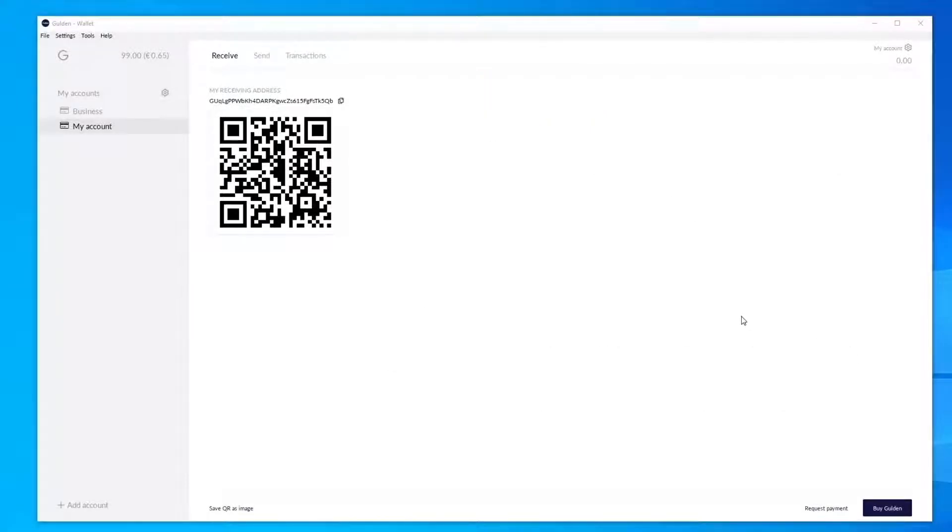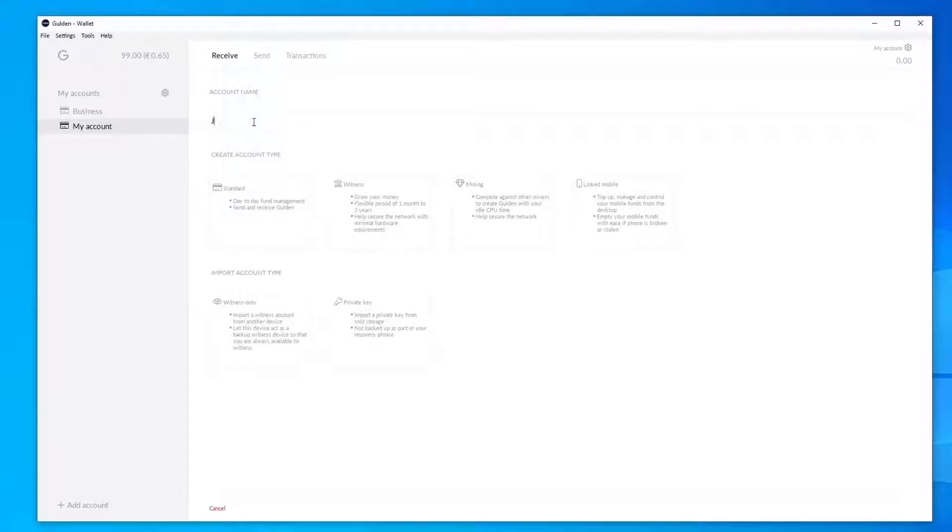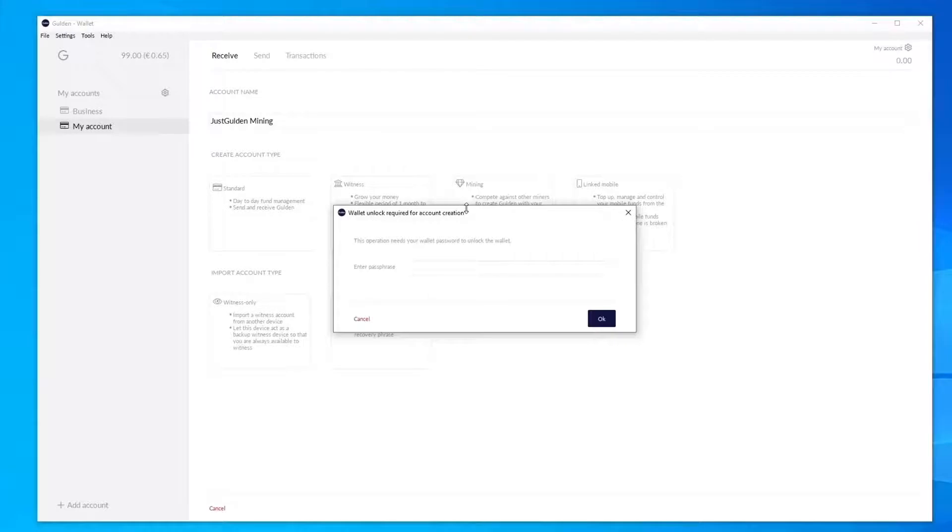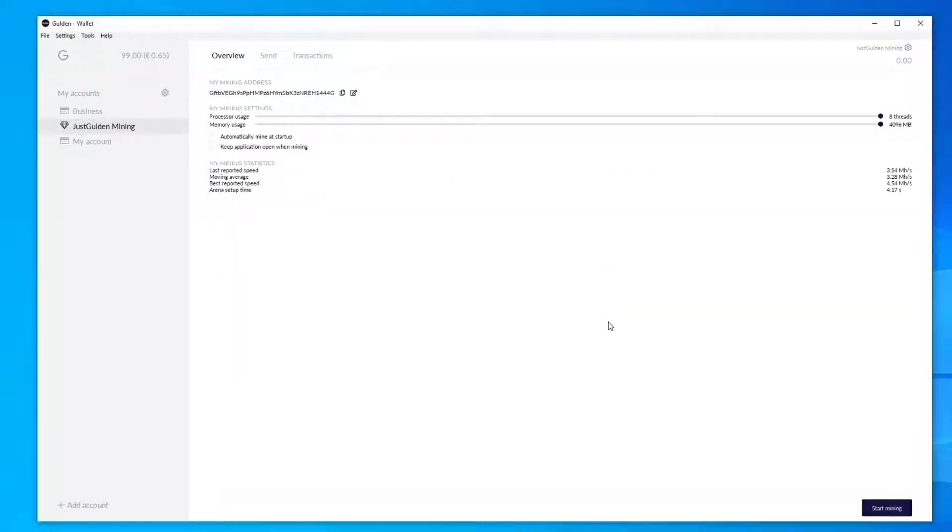Let's start by setting up a mining account. Go to add account, then choose the name you want for your account. I'm going to call mine JustGildanMining. Then click on mining account over here, enter your encryption password, and it takes you straight to the mining screen.